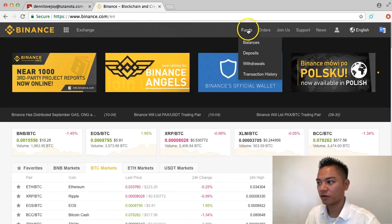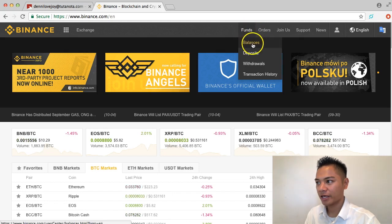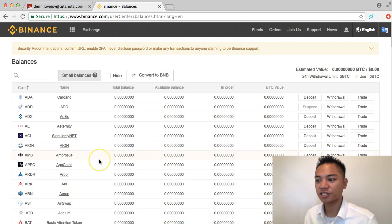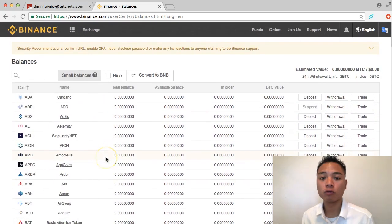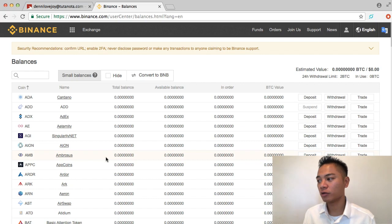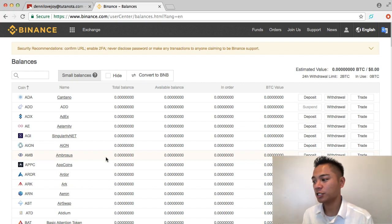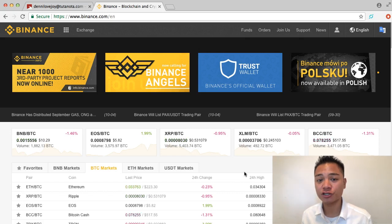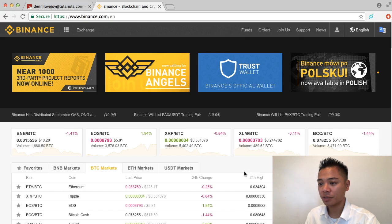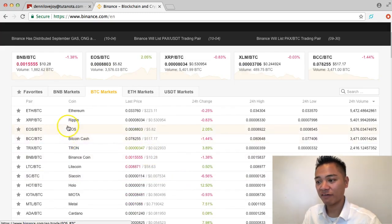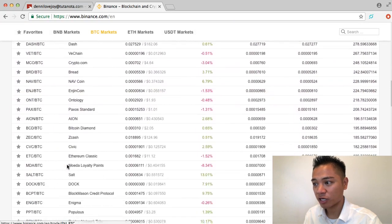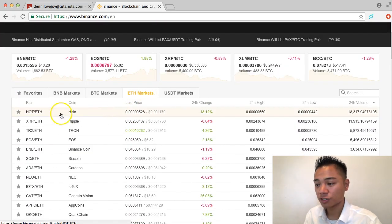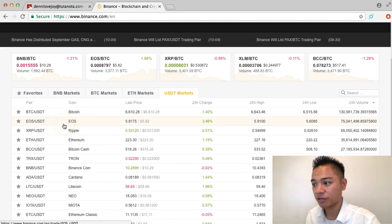I'm going to take you to Funds on the top right and then click Balances. You'll be able to see that you technically have a wallet for all these cryptocurrencies here. However, the wallet is on an exchange and that's not recommended — you only want to use Binance to exchange, and then ideally you want to withdraw to one of your own wallets. There are also pairs for Ethereum and Tether, and you can mark your favorites.